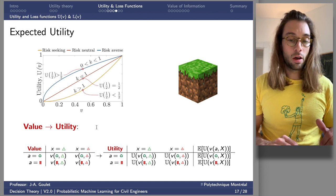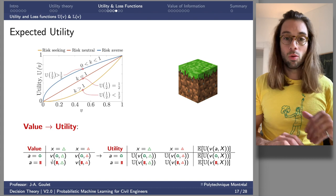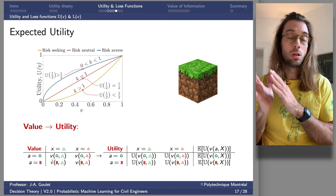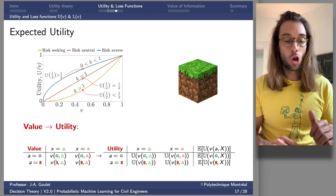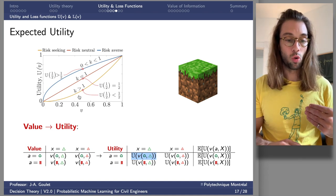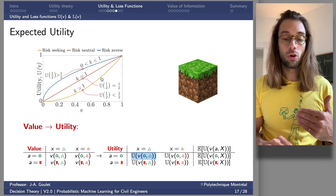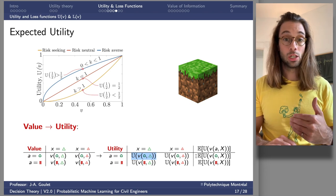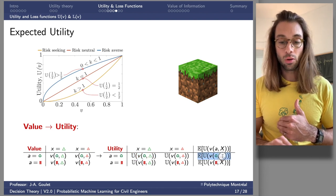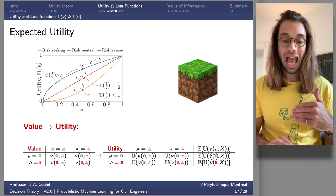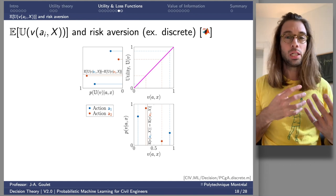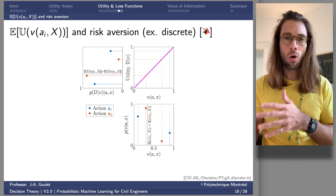Returning to the soil contamination example: everything we defined was in terms of monetary value. If we want to factor in risk aversion or risk-seeking behavior, we pass that value through a nonlinear utility function — the blue (risk-averse) or yellow (risk-seeking) curve. Our decision will then be based on the expected utility evaluated for the value of possible outcomes given the action taken.